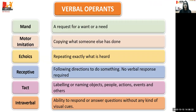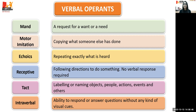Let's talk about verbal operands in verbal behavior. Psychologist B.F. Skinner classified language into different categories called verbal operands — he basically broke down language into different types. There are some technical terms used here, but they are very simple and I will be explaining in detail.